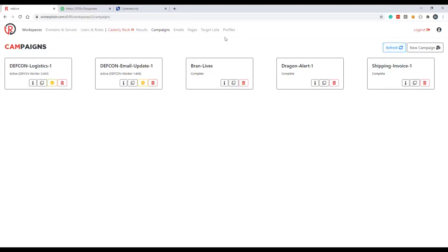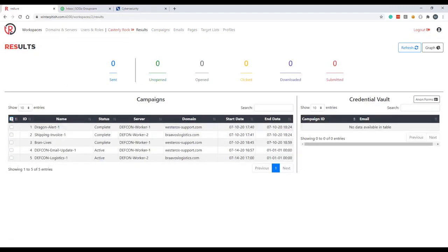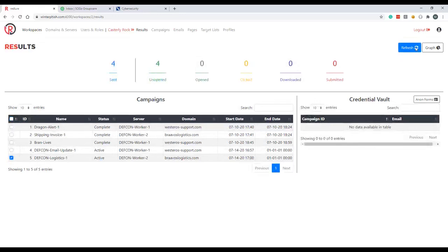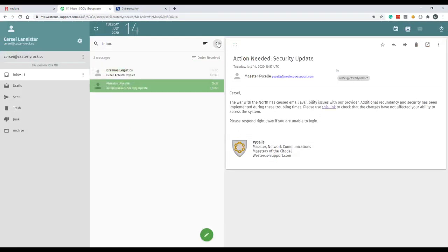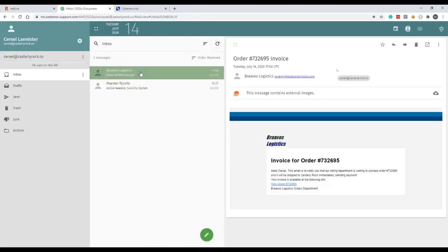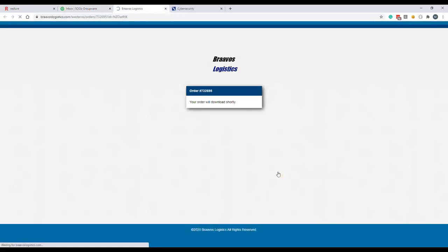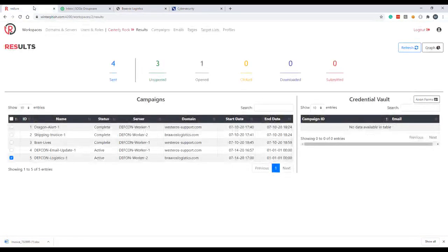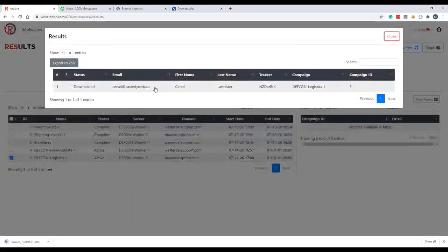Again we'll send it out to the Lannisters, we'll use our Bravos Logistics profile, and we'll just leave all this blank to send all the emails out at once. We'll give it a couple seconds here and we should see the campaign flip to active on our worker 2. There we go. Come back over here, filter down our results to just this campaign. About one email left to send. Okay, all emails have been sent out. Come back to Cersei's inbox, check her email. Just got an invoice here from Bravos Logistics. Download the external images. So billing department's waiting to process the order before it can be shipped to Casterly Rock. We'll go ahead and download our invoice so we can fill it out. Come out to the page here and our invoice automatically downloads.